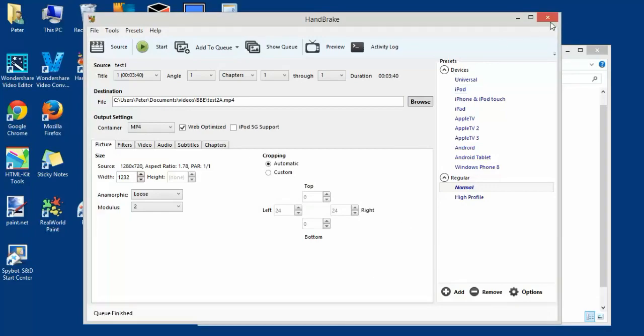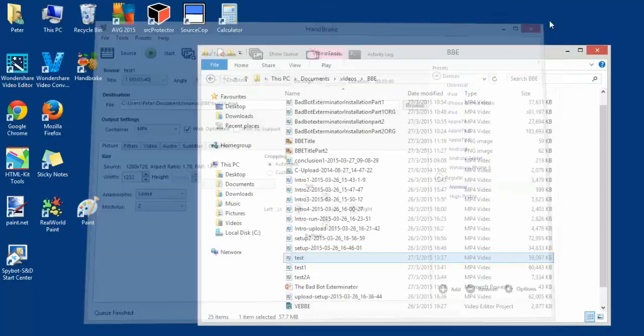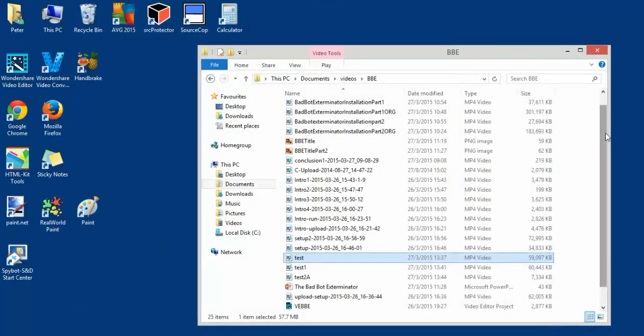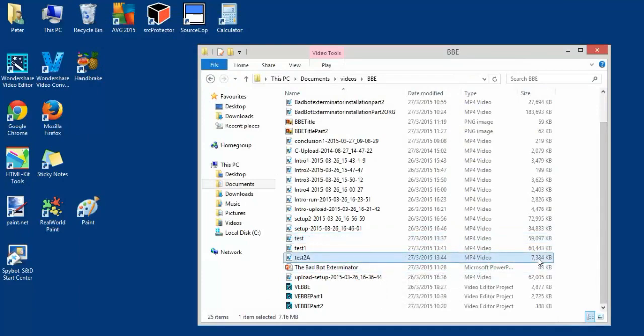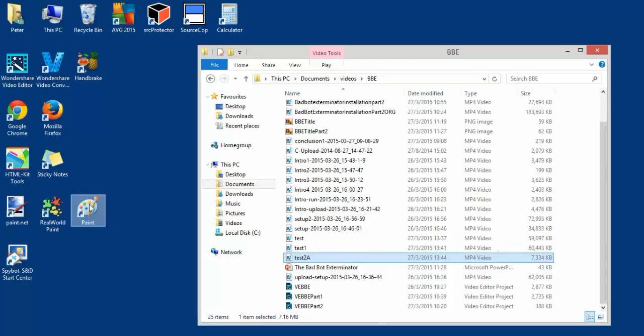Let's close it. Let's have a look. 'To' is now seven megabytes - from 60 megabytes it's dropped to seven megabytes. It saves you a lot of time uploading to YouTube. That's it.